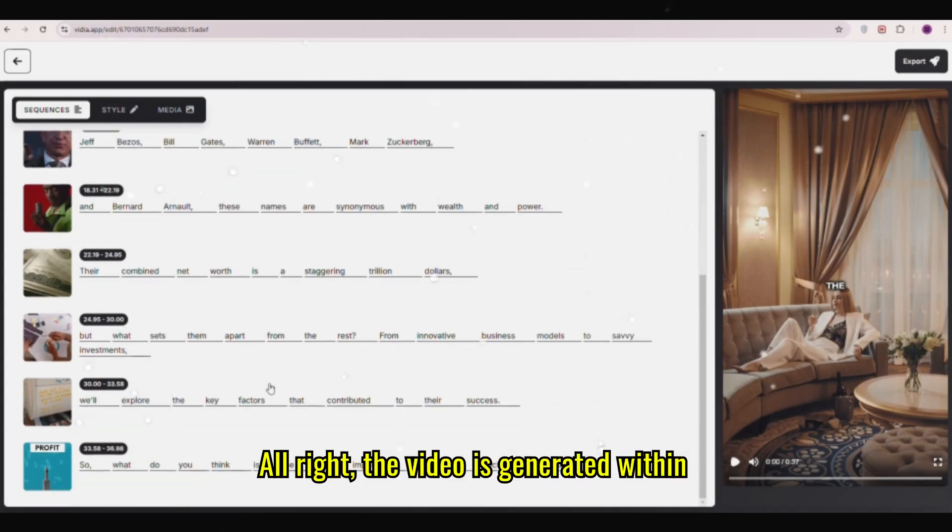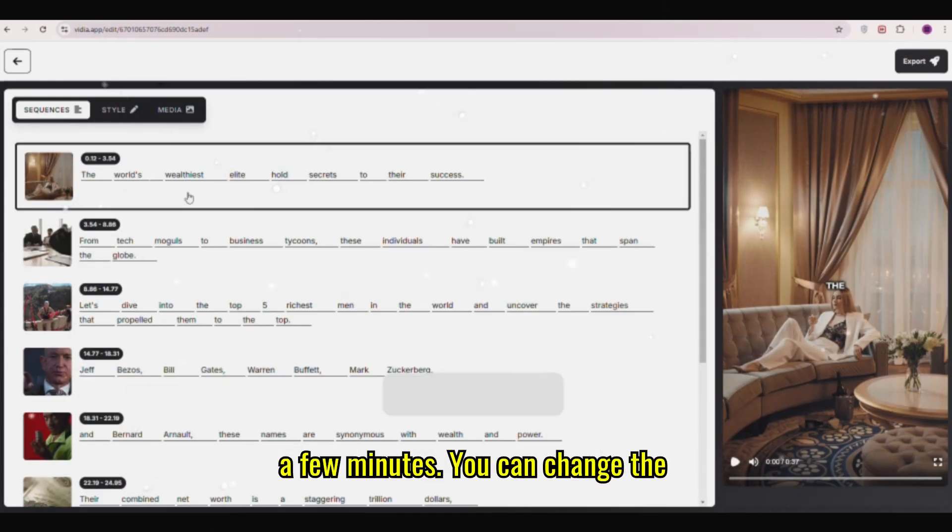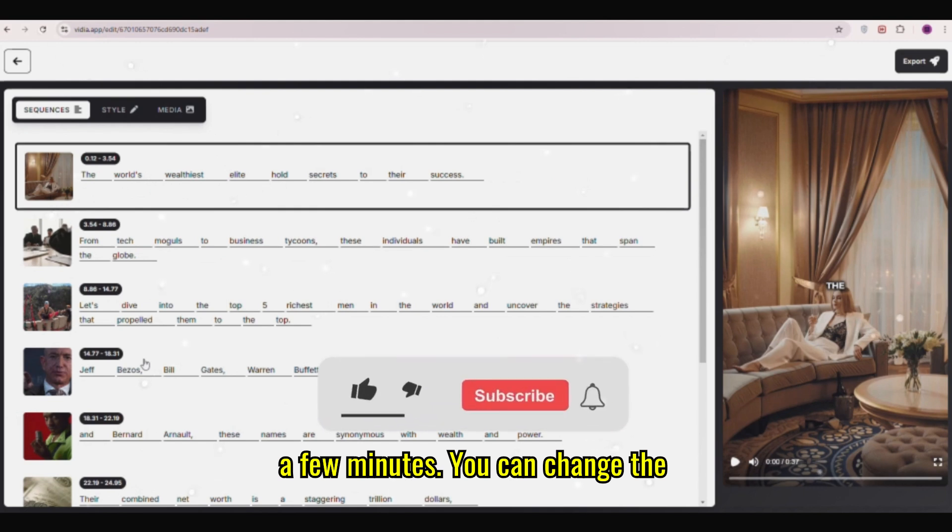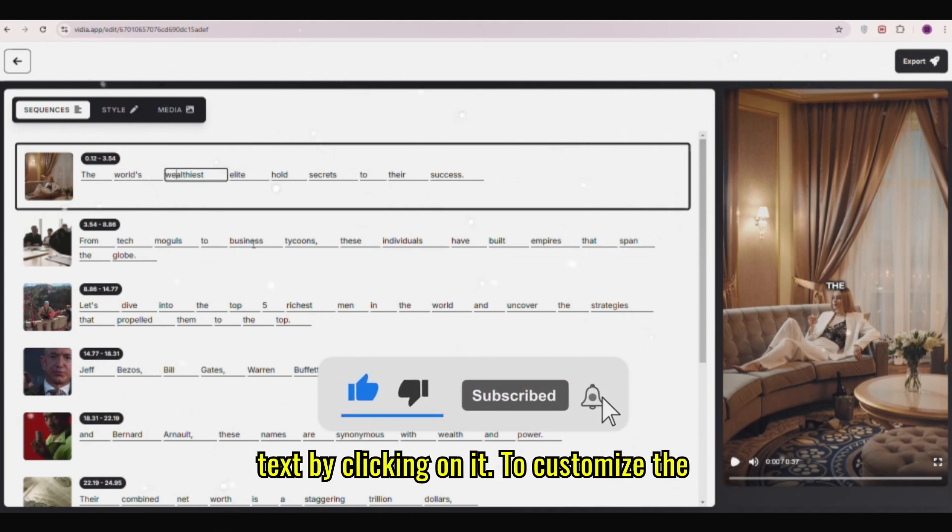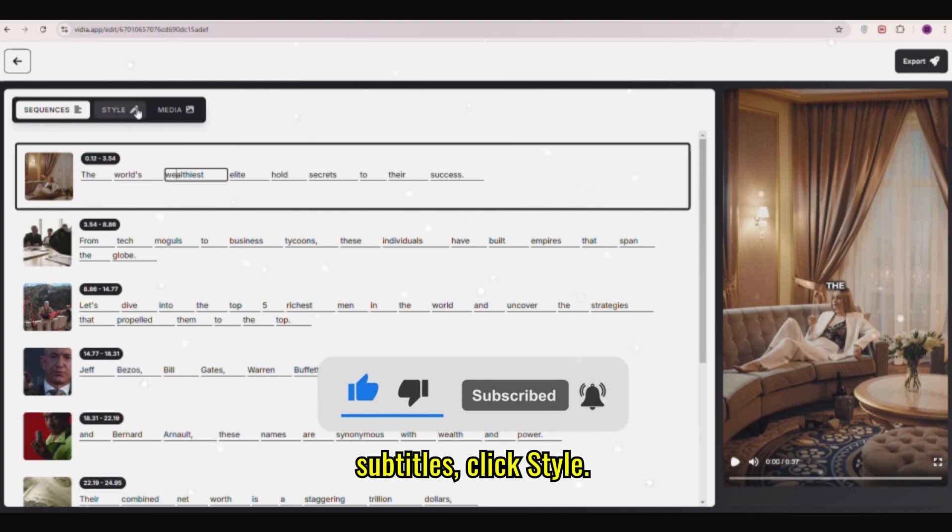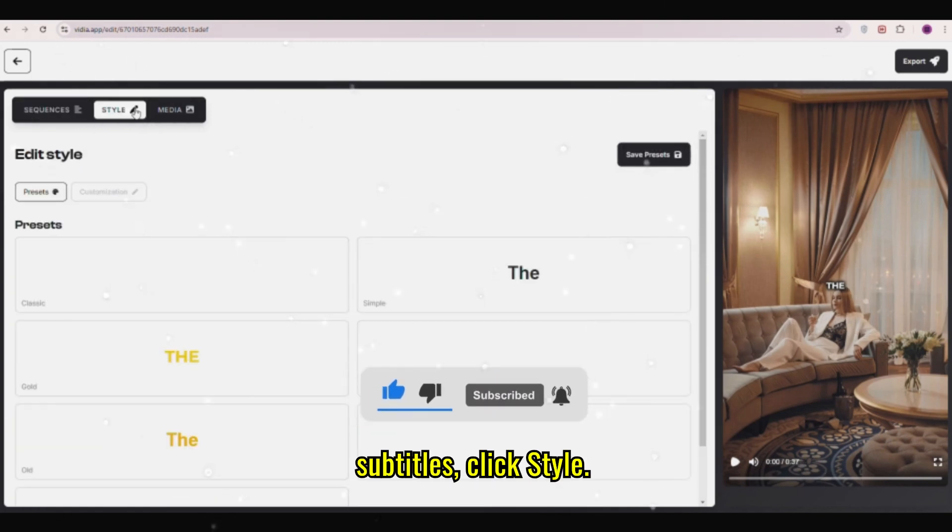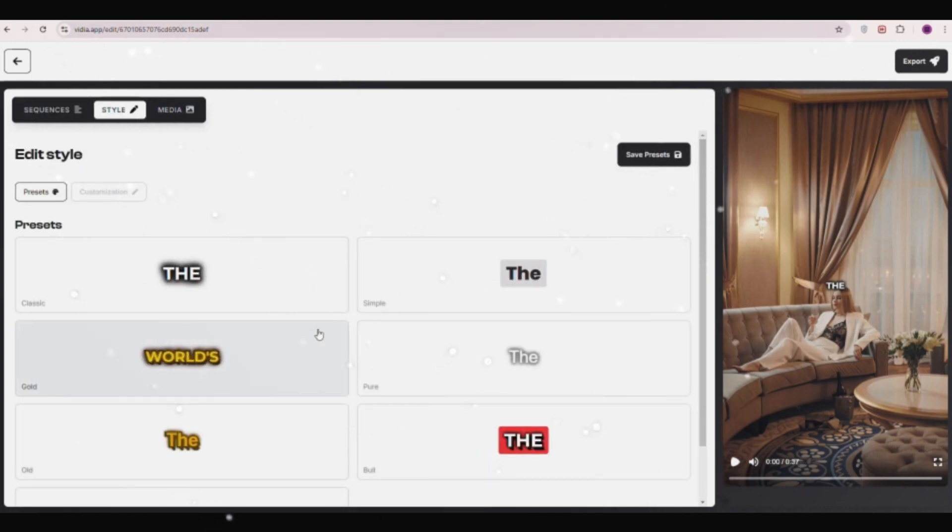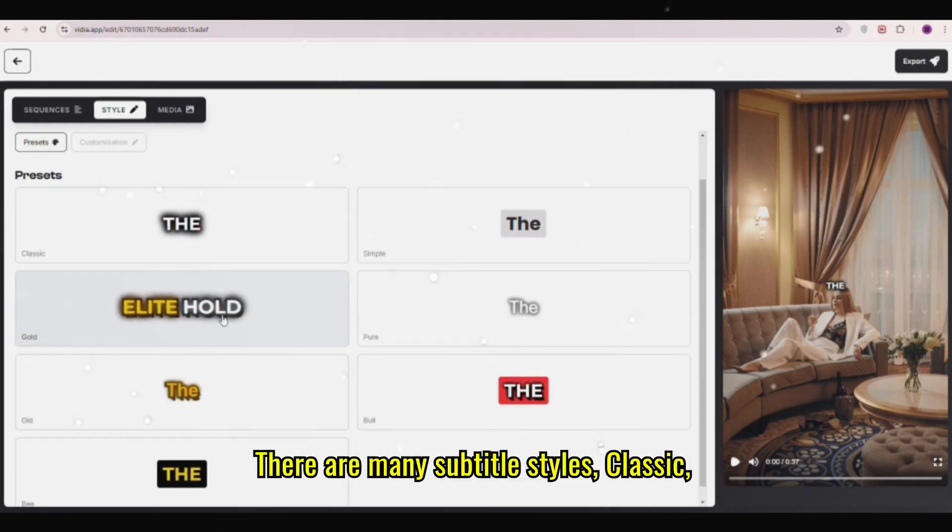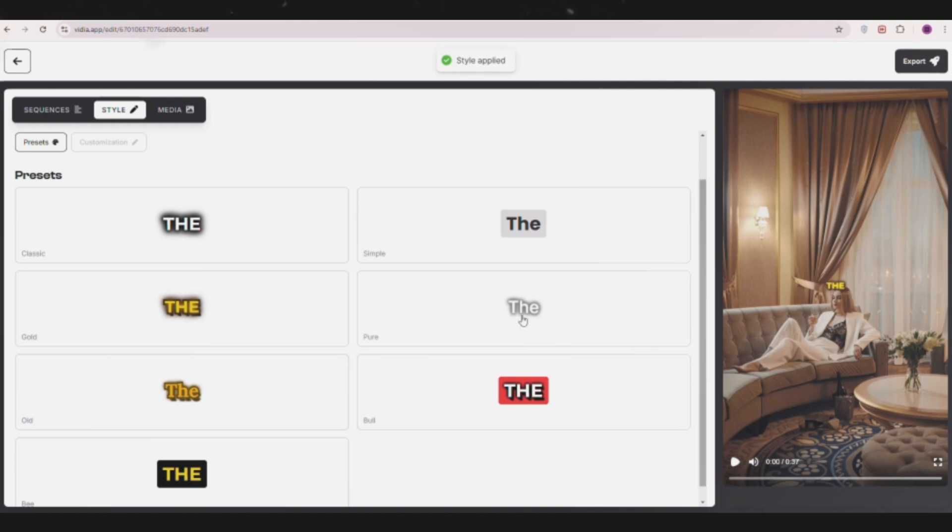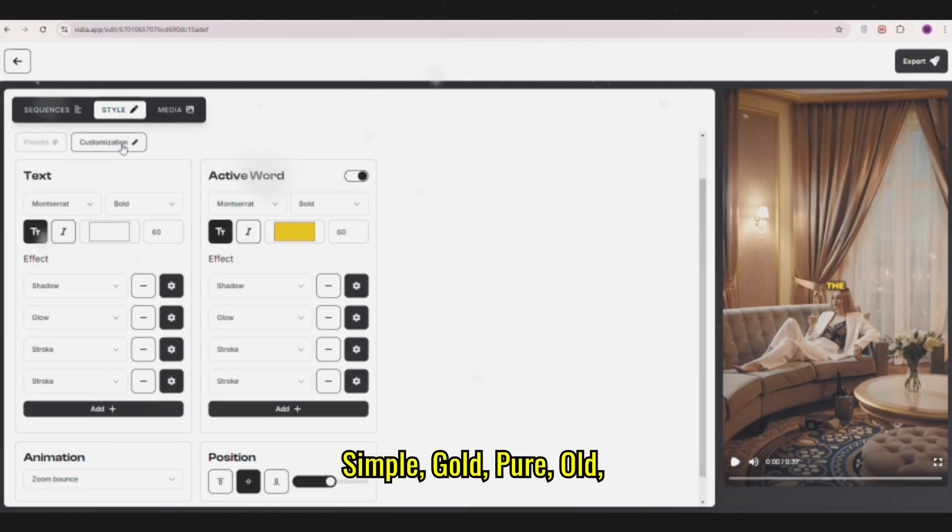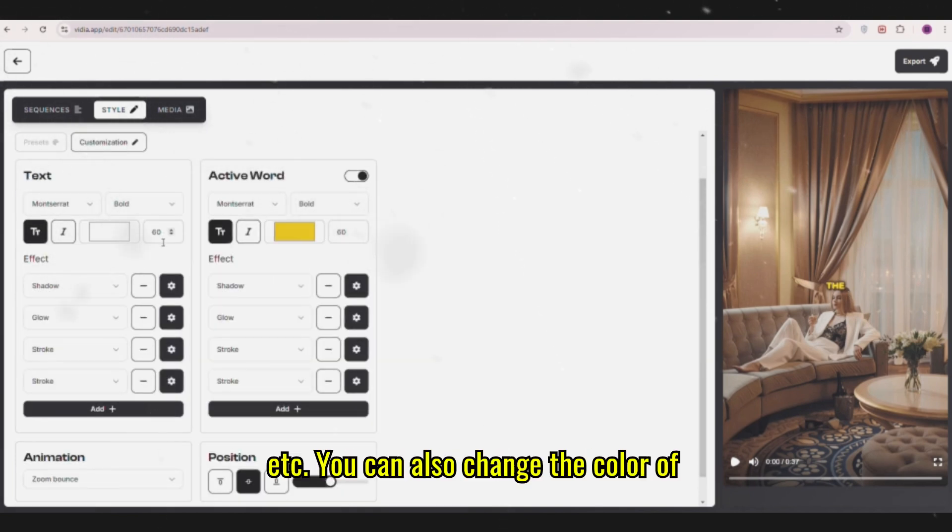Alright, the video is generated within a few minutes. You can change the text by clicking on it. To customize the subtitles, click Style. There are many subtitle styles: Classic, Simple, Gold, Pure, Old, etc.